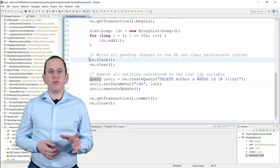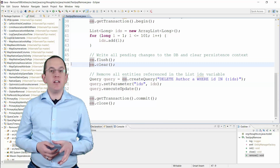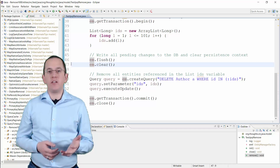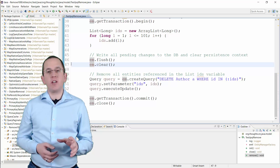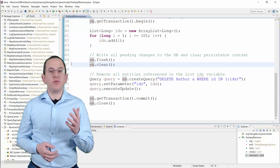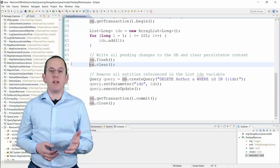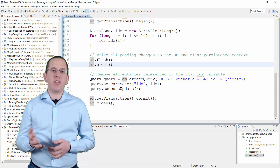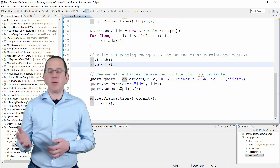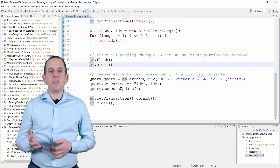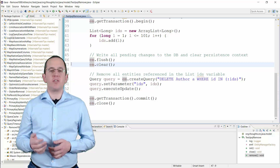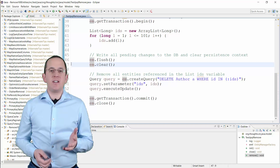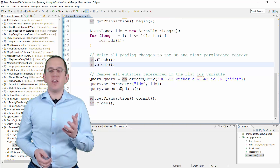You should always call the flush and clear method on your EntityManager to detach all Entities from the current persistence context and to clear the 1st level cache before you perform a JPQL update or delete statement. I go into more details on that in my Hibernate Tip video 'How to detach an Entity from the persistence context.' I'll add a link to it in the video description.